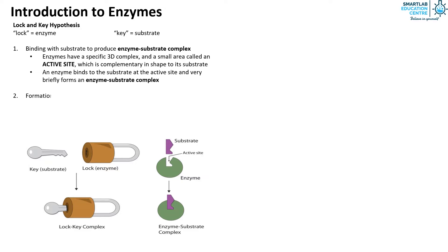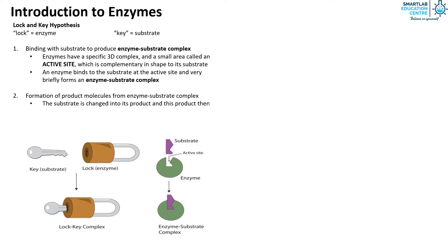Secondly, the formation of product molecules from enzyme-substrate complex. The substrate is changed into its product and this product then leaves the enzyme. The enzyme then goes on to find another substrate molecule and repeats this sequence of events.